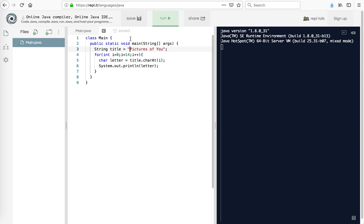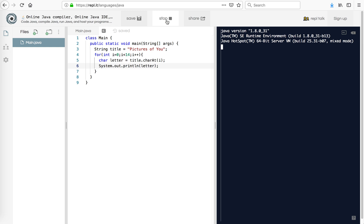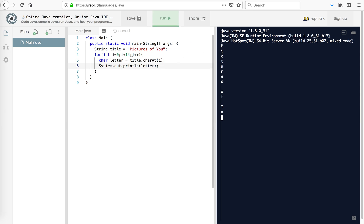So when we count the index — this is a weird computer thing — the index starts at zero. So zero is 'P', and it goes through each index. So we say we have a character and it's called letter, but it's a character type, and we say it is title.charAt(i). We're going to print the letter. So let's see what happens — we get 'pictures of you.' We missed the last one because there are actually 15 letters. It's really hard to talk and type and program at the same time. So now we've got 'pictures of you,' each letter on a separate row.